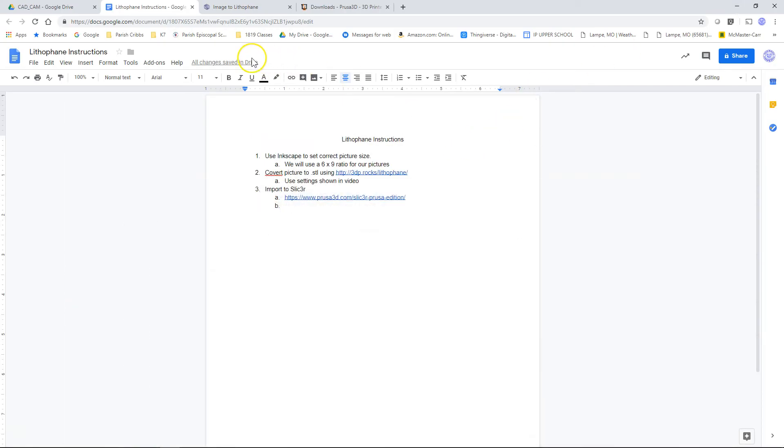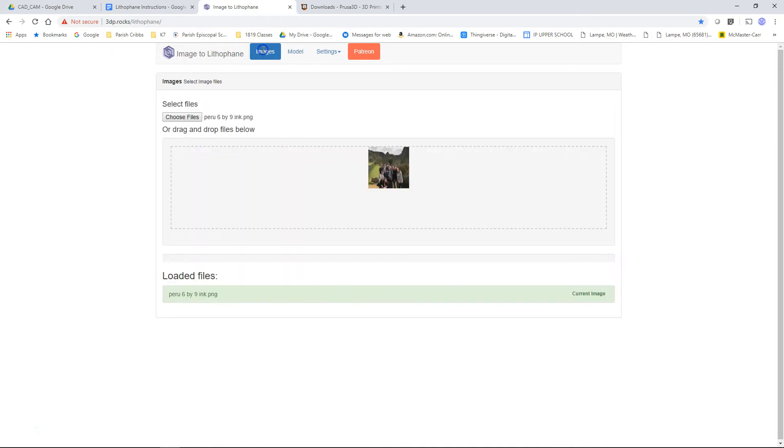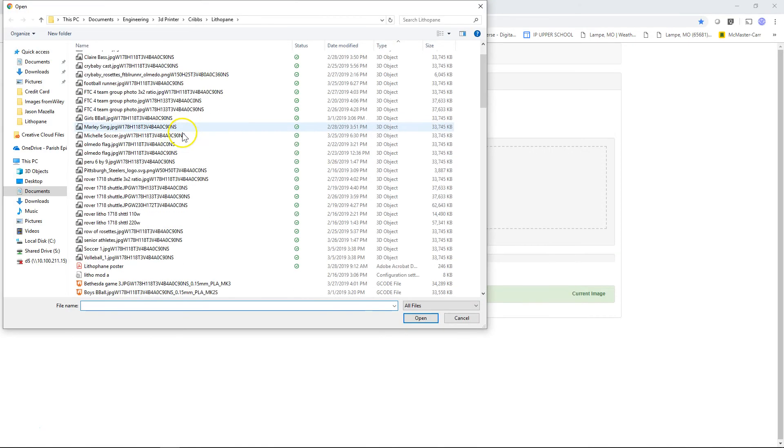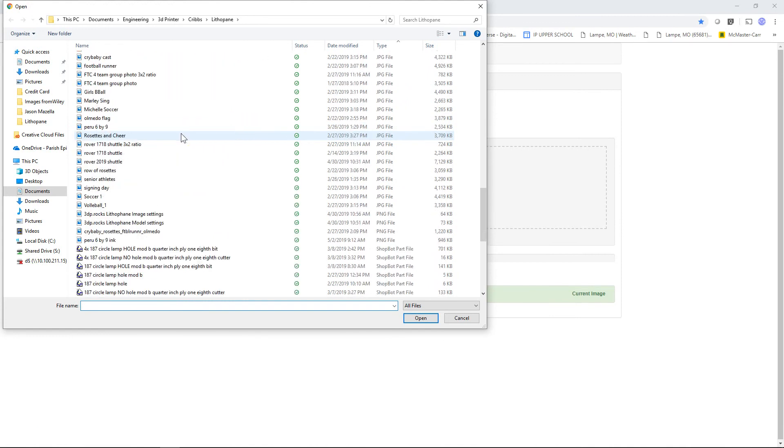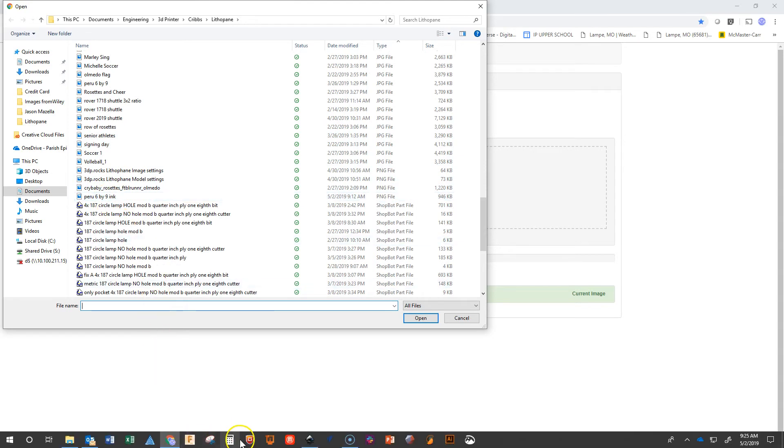So now I can go to 3DBFROX. Just click that link. Click on images. You can choose your file. And mine should be right here.